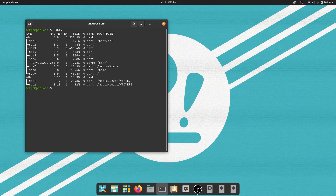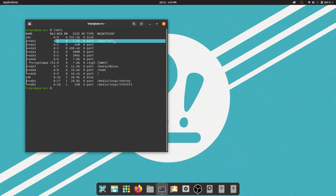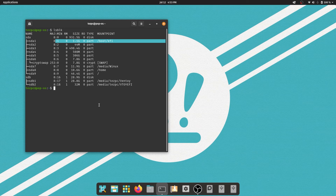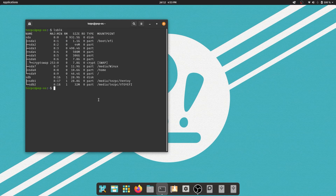It will show you all partitions on your installed disks, but what we are looking for is the EFI partition. Now type sudo -i to get into superuser mode, type your password and press enter.